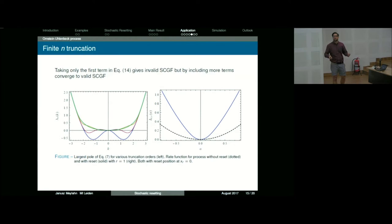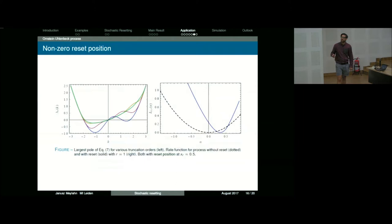What if the reset position is not at zero? We did that as well, and then you see that the rate function is shifted as well as confined.